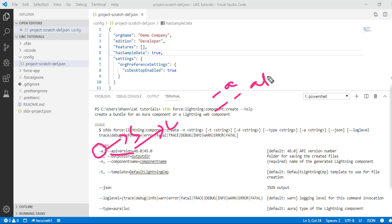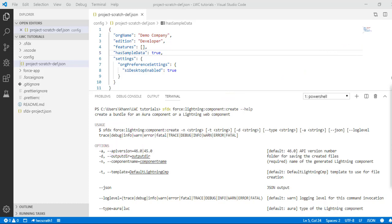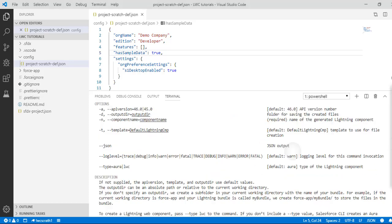You can use either the short form or the long form. It also requires the output directory — the folder for saving the created files. You also need to provide the name of the component and the template (the default Lightning component template to use for file creation). Some parameters have a default value, so we'll skip those and only pass the output directory '-d' value and the component name value.